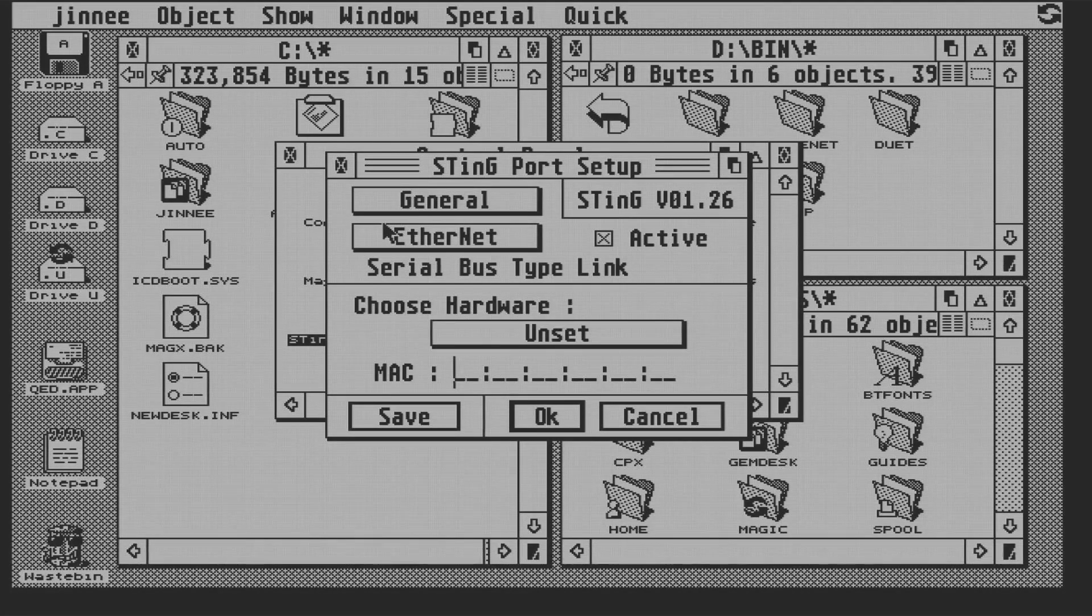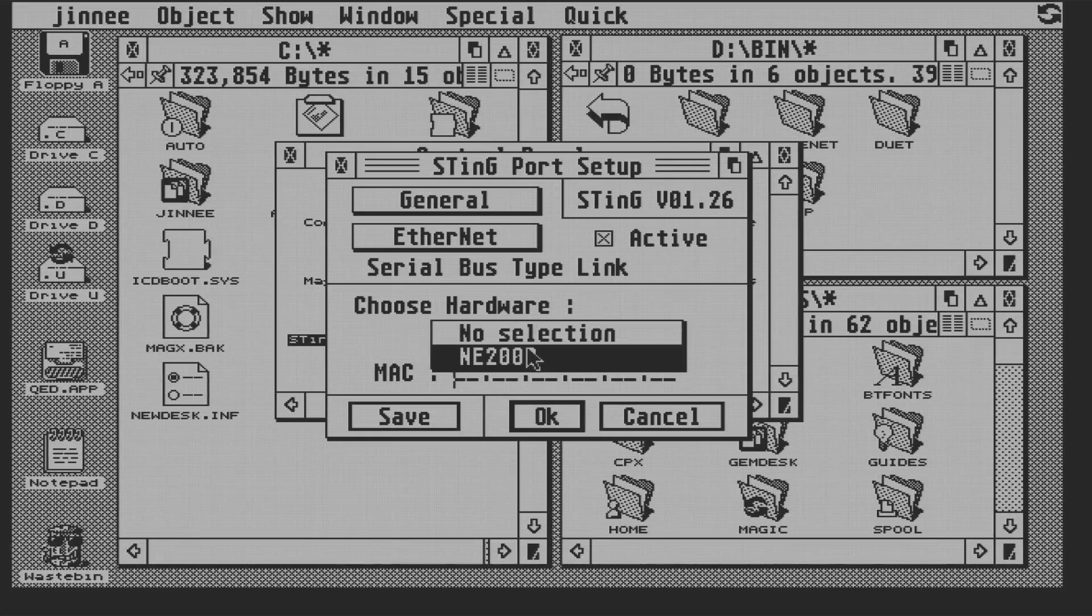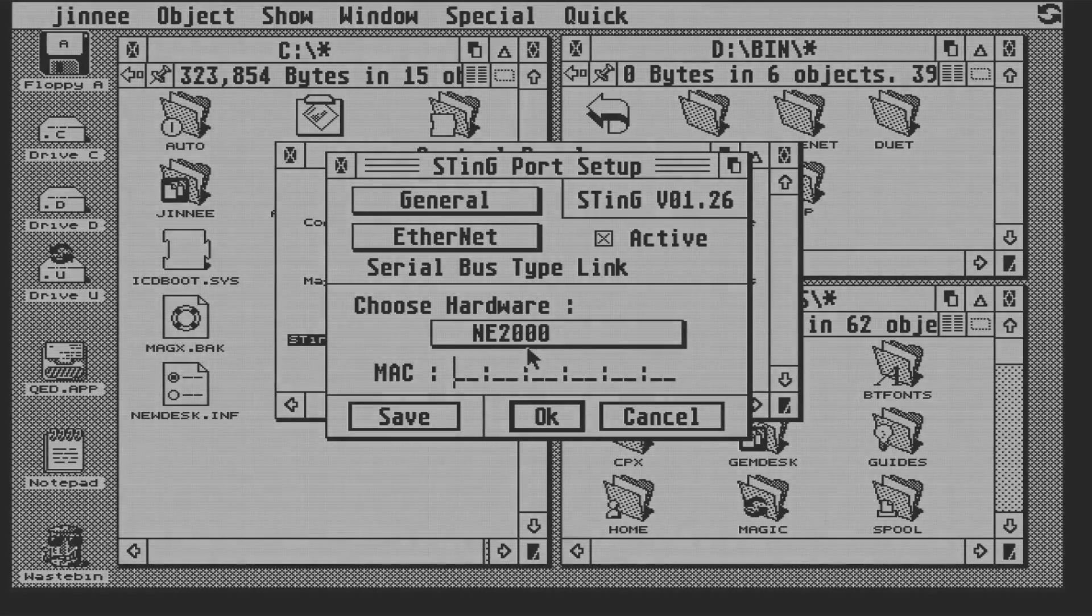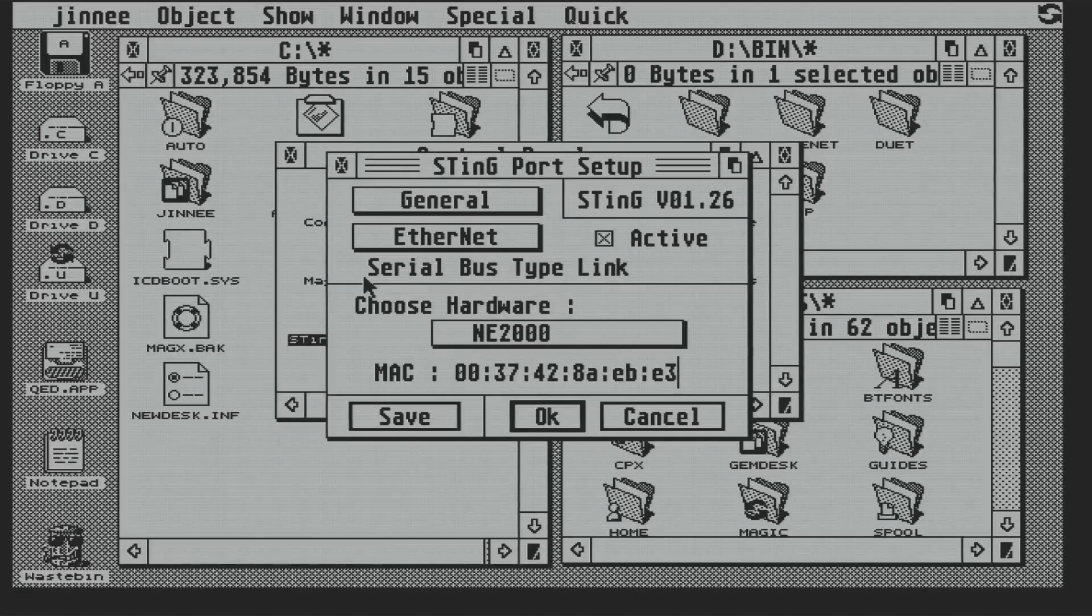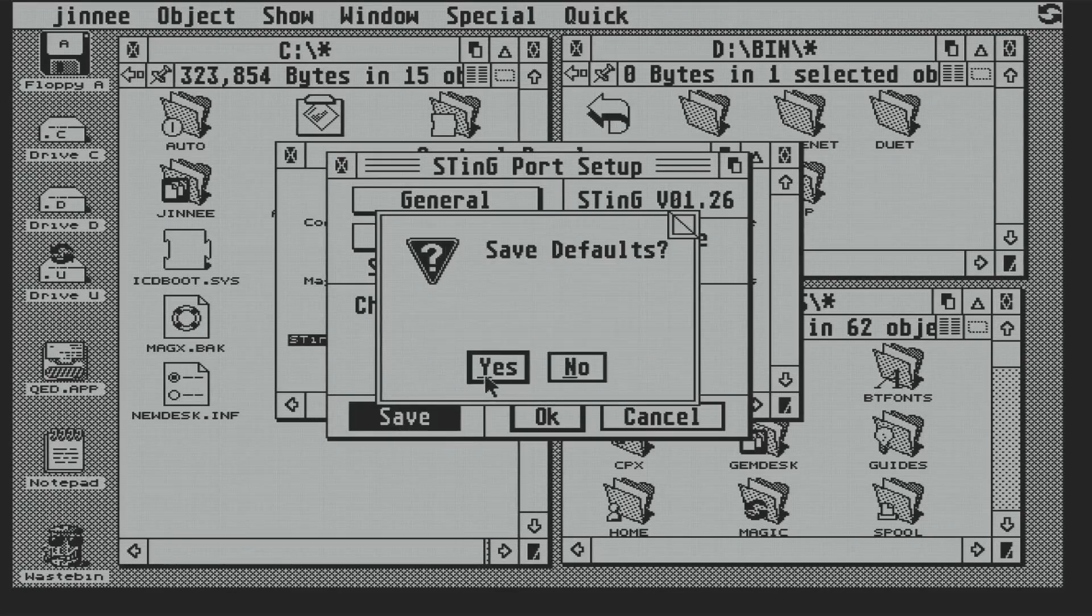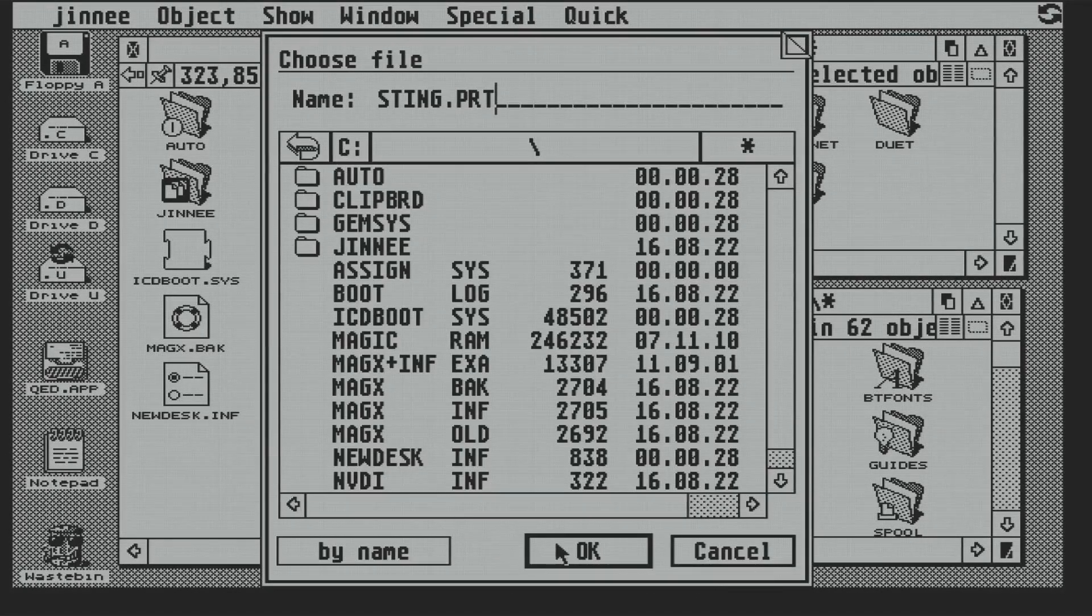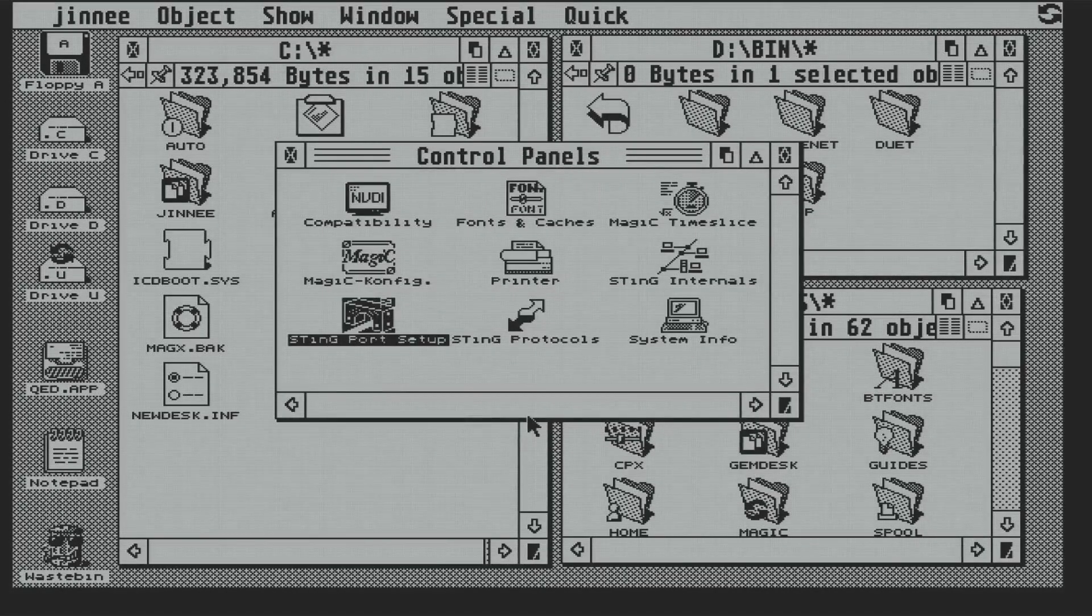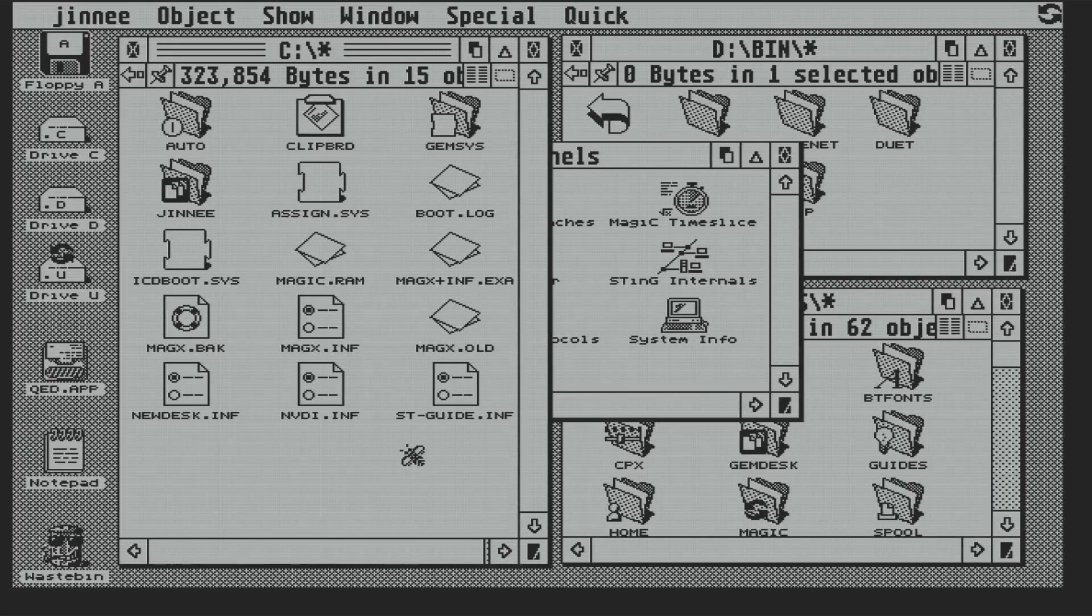So I enter the IP address of 192.168.50.77, and our subnet mask is 255.255.255.0. And we need to make sure it's active or it won't work. Now under hardware, we're going to pick NE2000. The MAC address we'll leave alone, it'll be picked up dynamically from the cart when the driver boots. And we'll save those settings, and there you can see the sting.prt file that stores the settings being created in the root of the C drive.